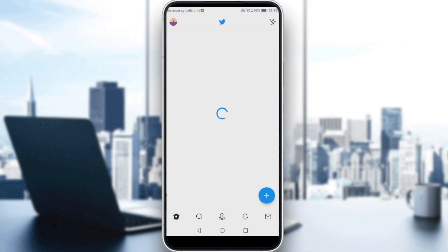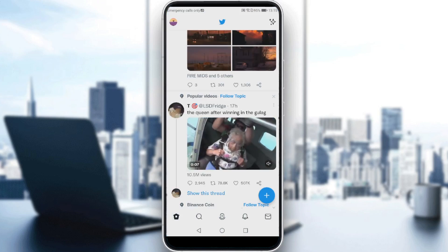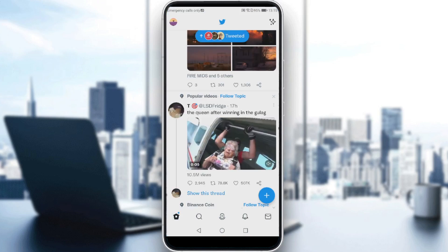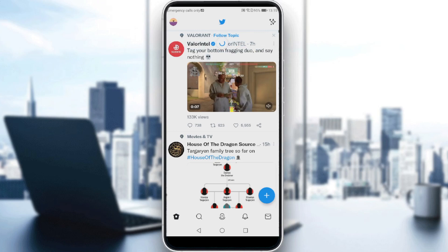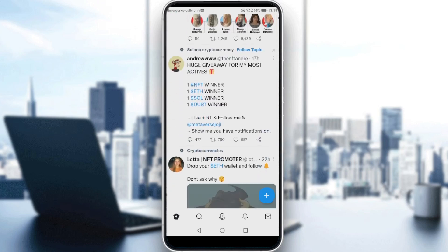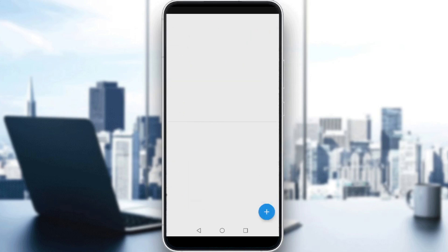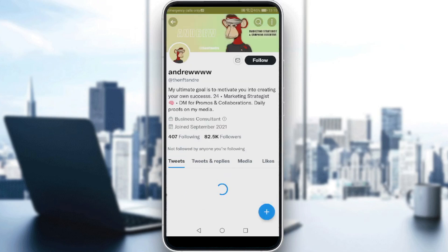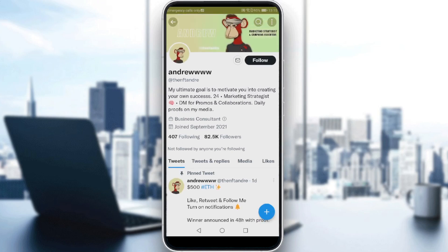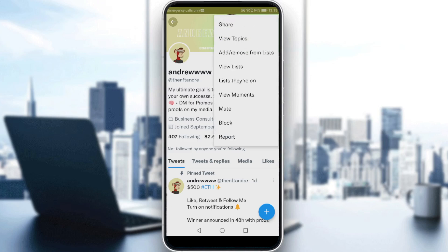So here, we want to block a user on Twitter. Let's just search for a user that you want to block — let's go into the profile of this Andrew. Just click on that, on his icon, and here is his profile. All I need to do is just go and click at the three dots at the top right corner, and as you can see, we have the block option.